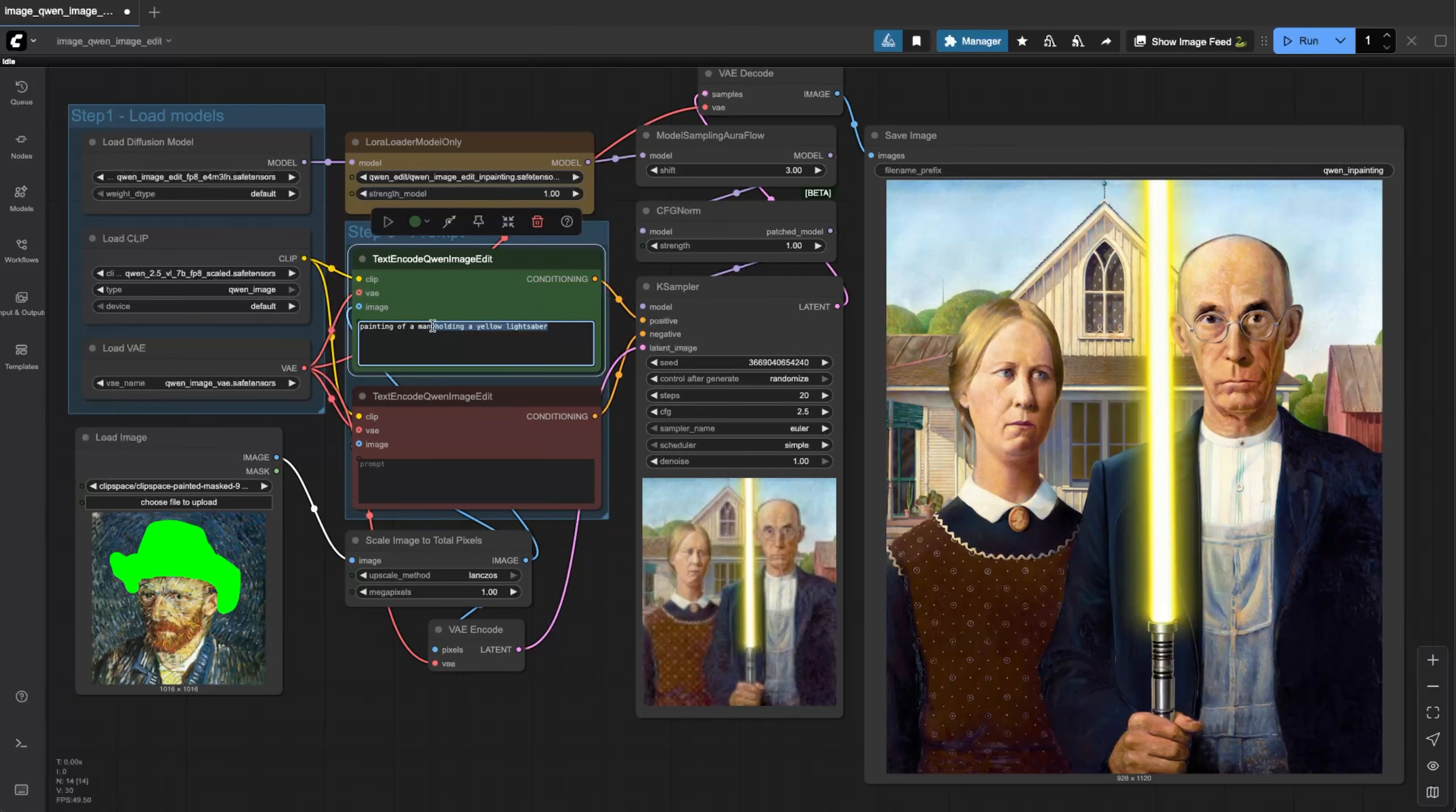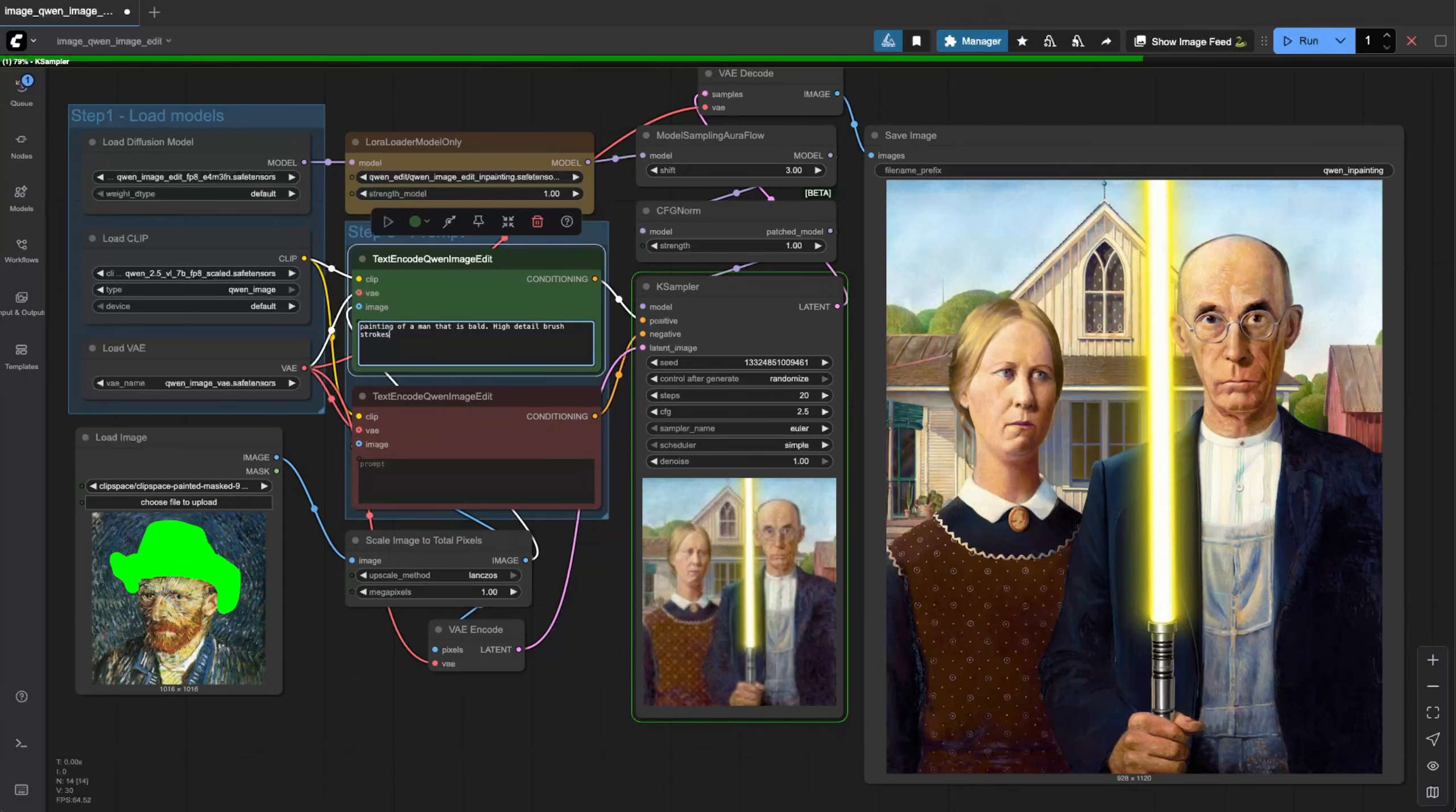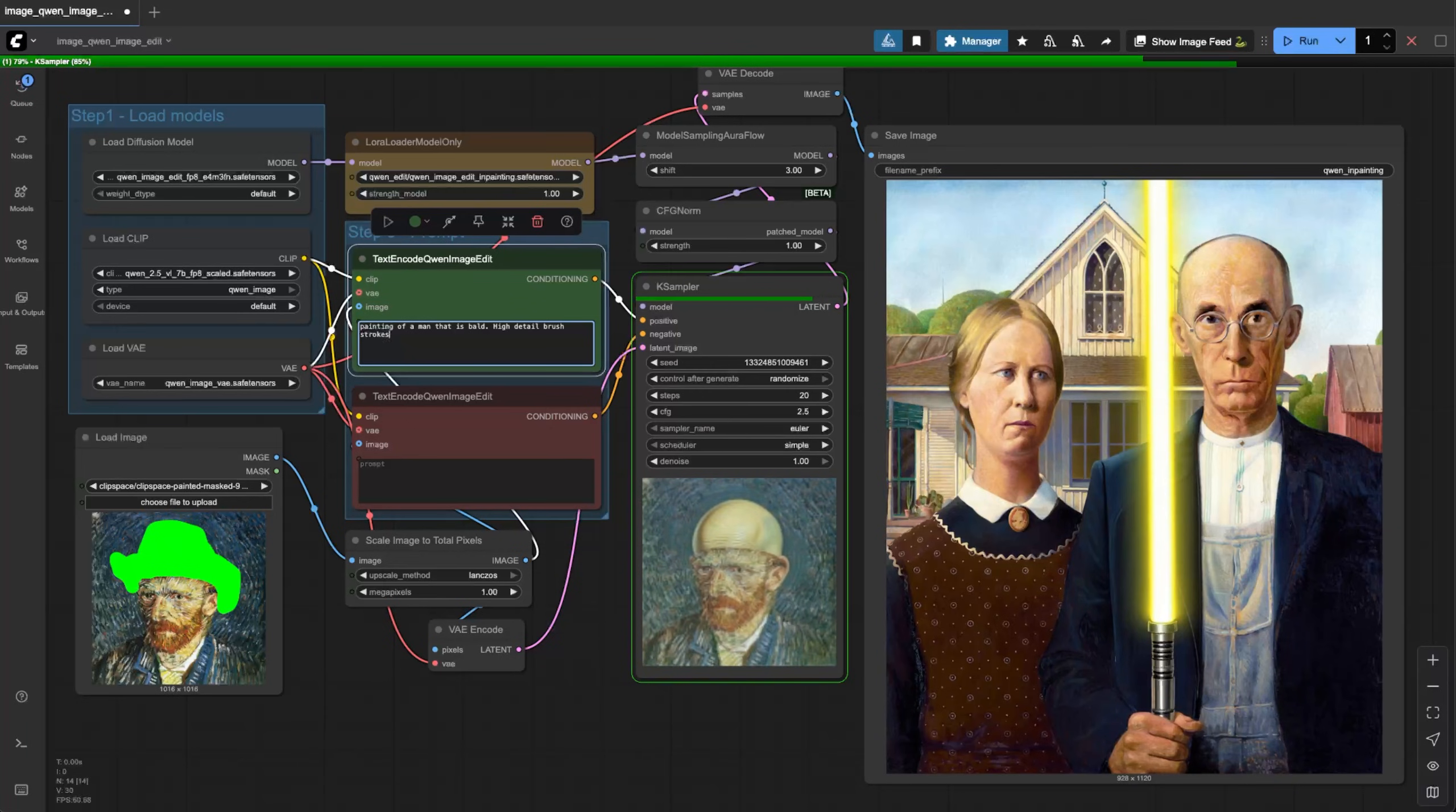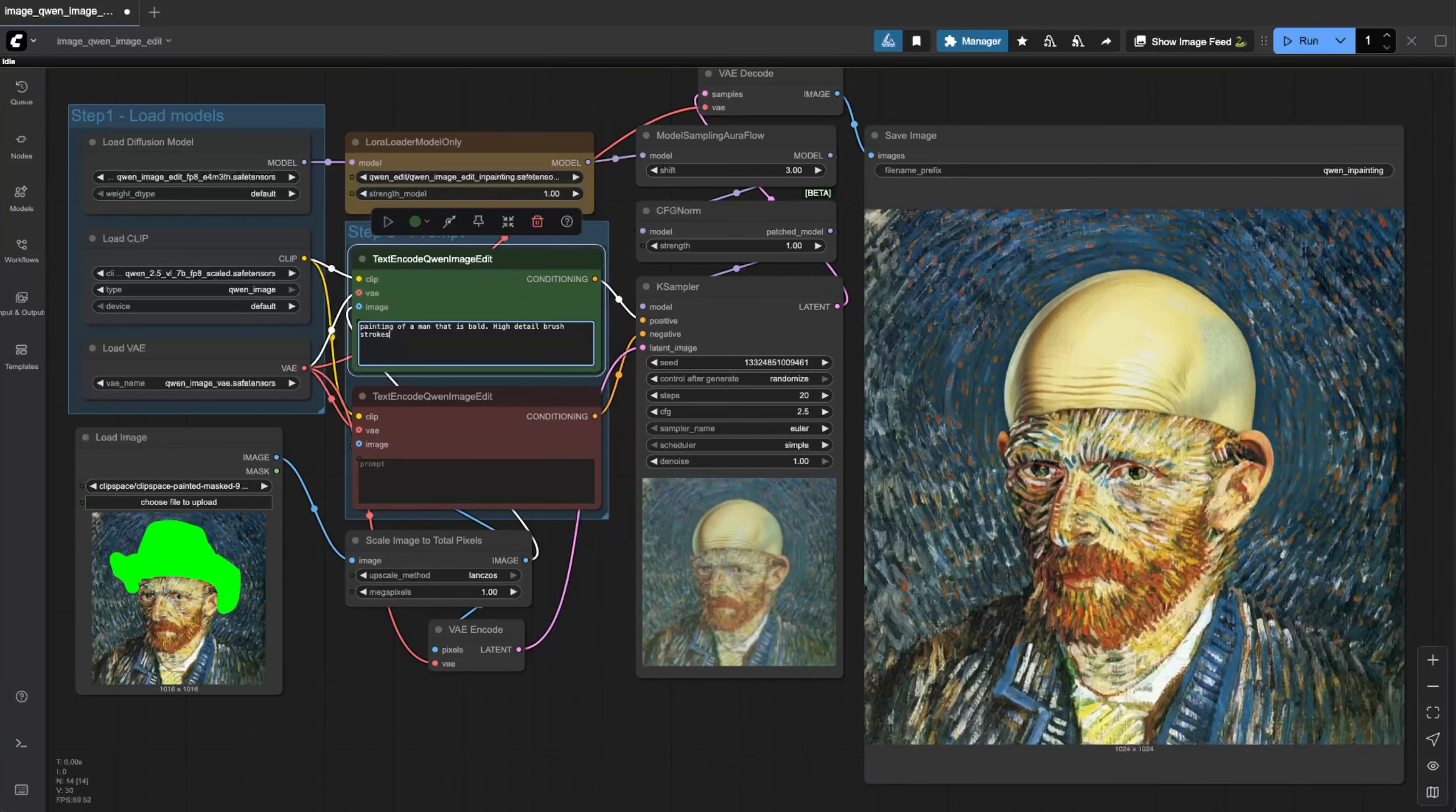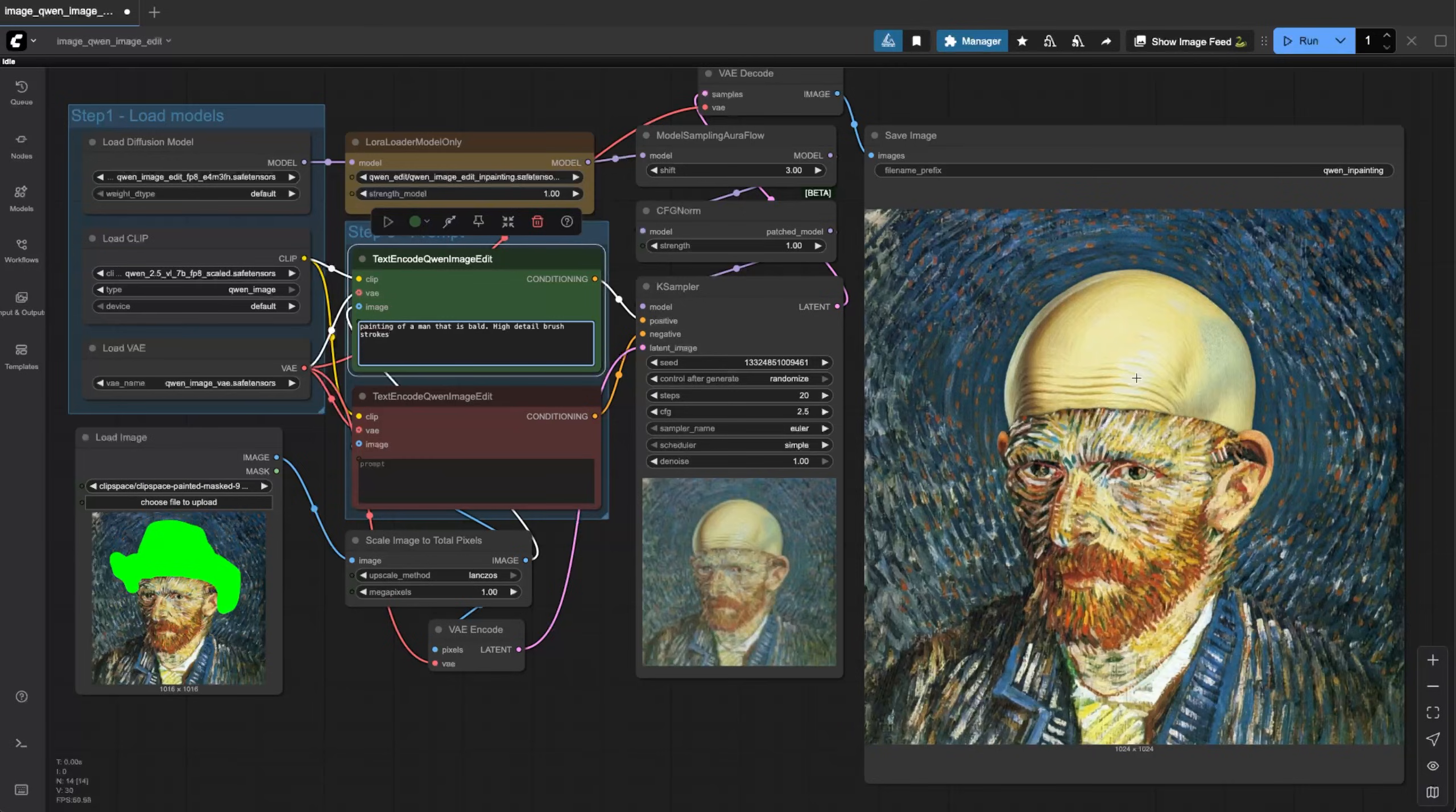Painting of a man that is bald, high detail brush strokes. That did not work at all. Okay, yeah there it is, he's bald, he's wearing a bald cap.